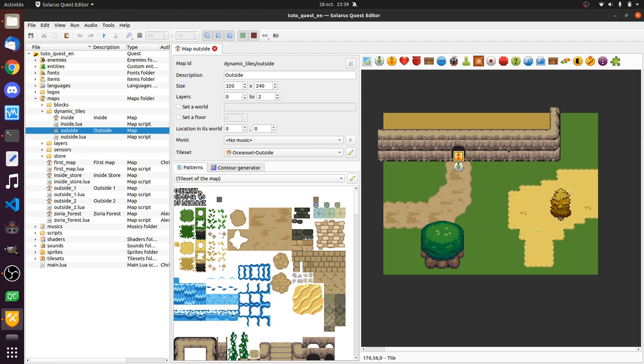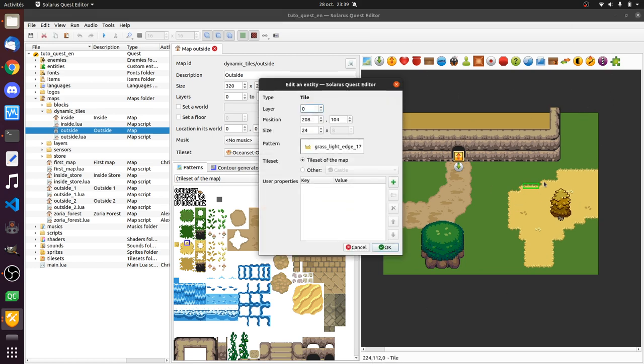So you know regular tiles pretty well, I hope. At this point, tiles are the little pieces of background that you have on your map. They can be traversable or not, they can have some properties. This is a tile.